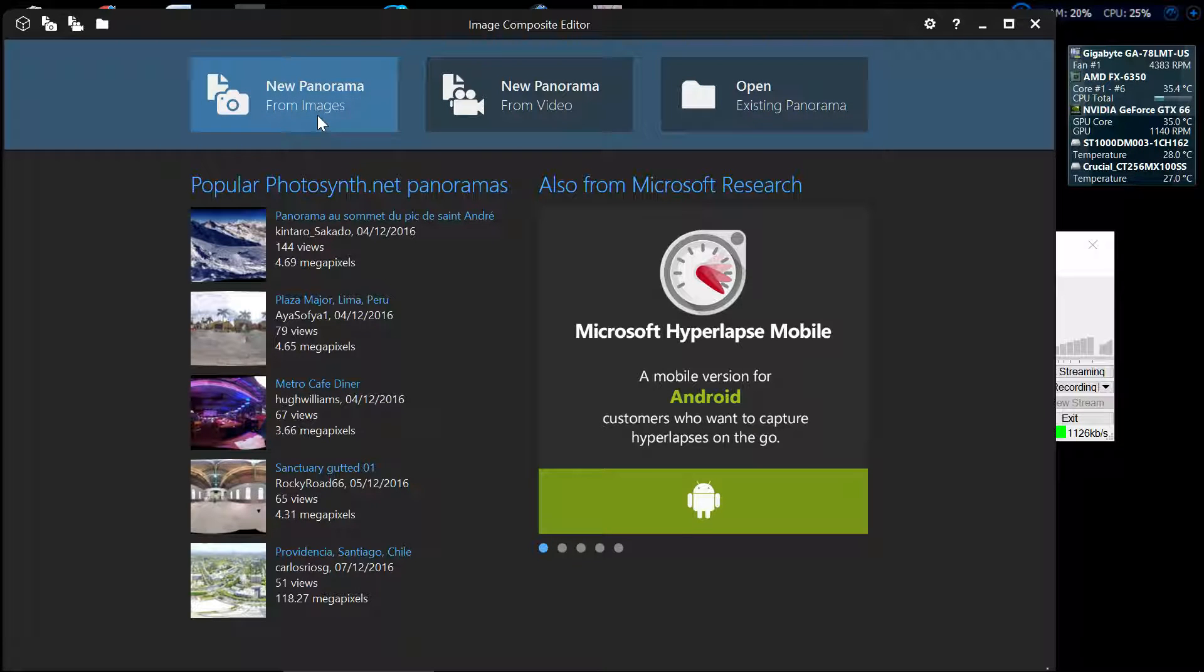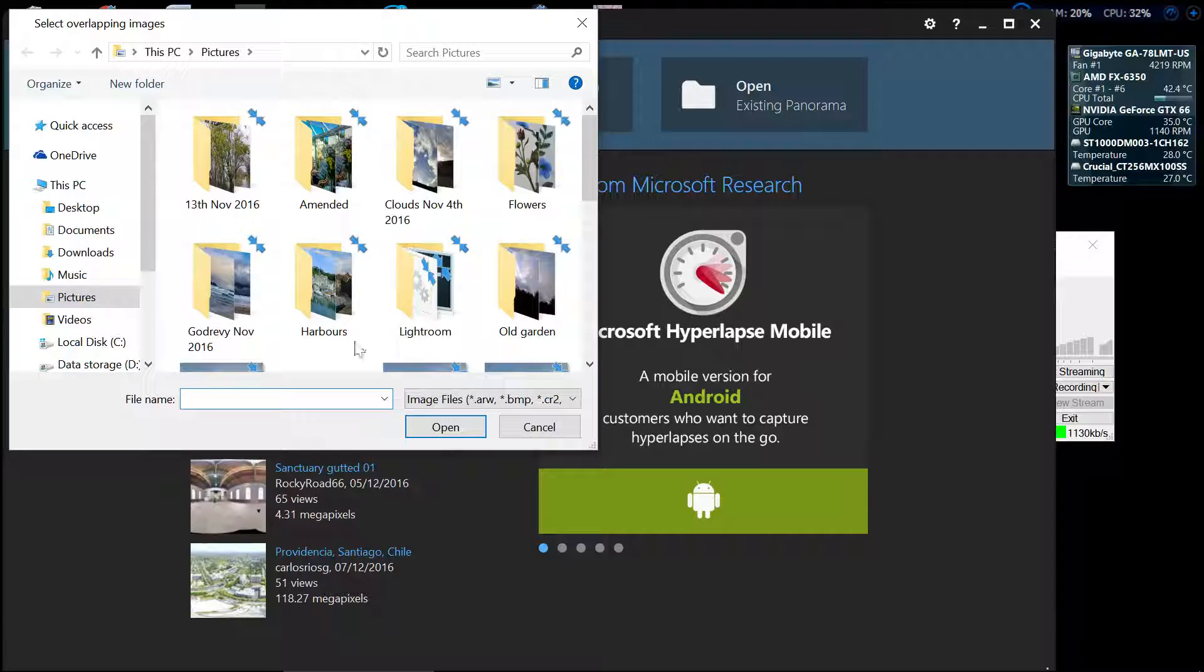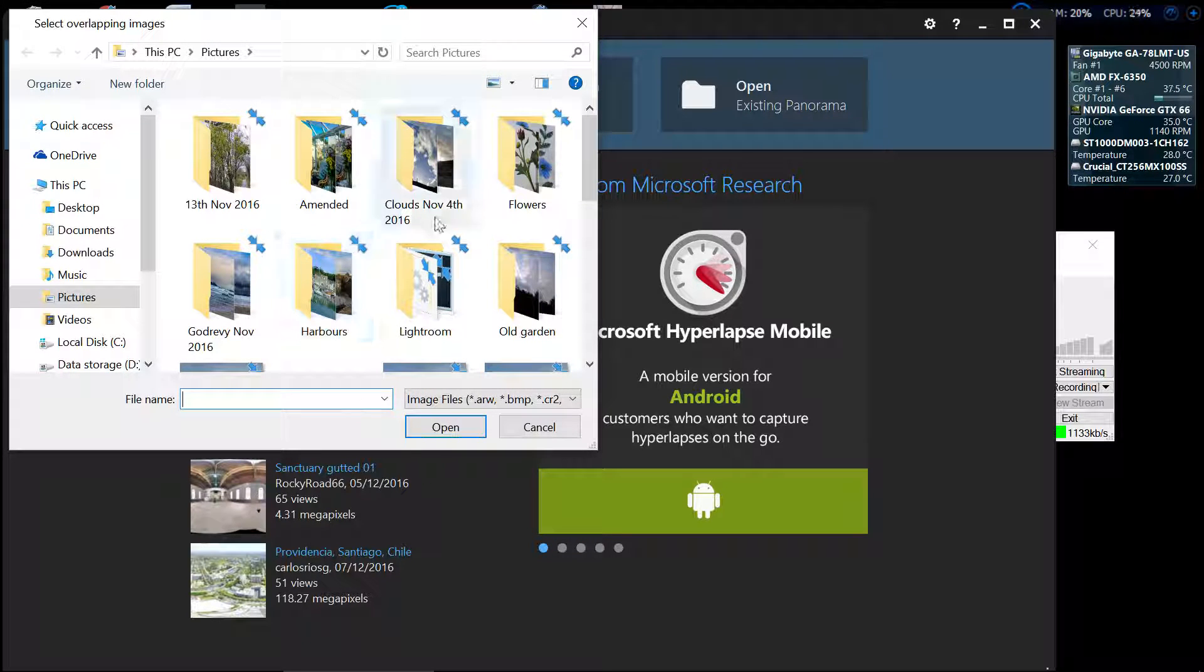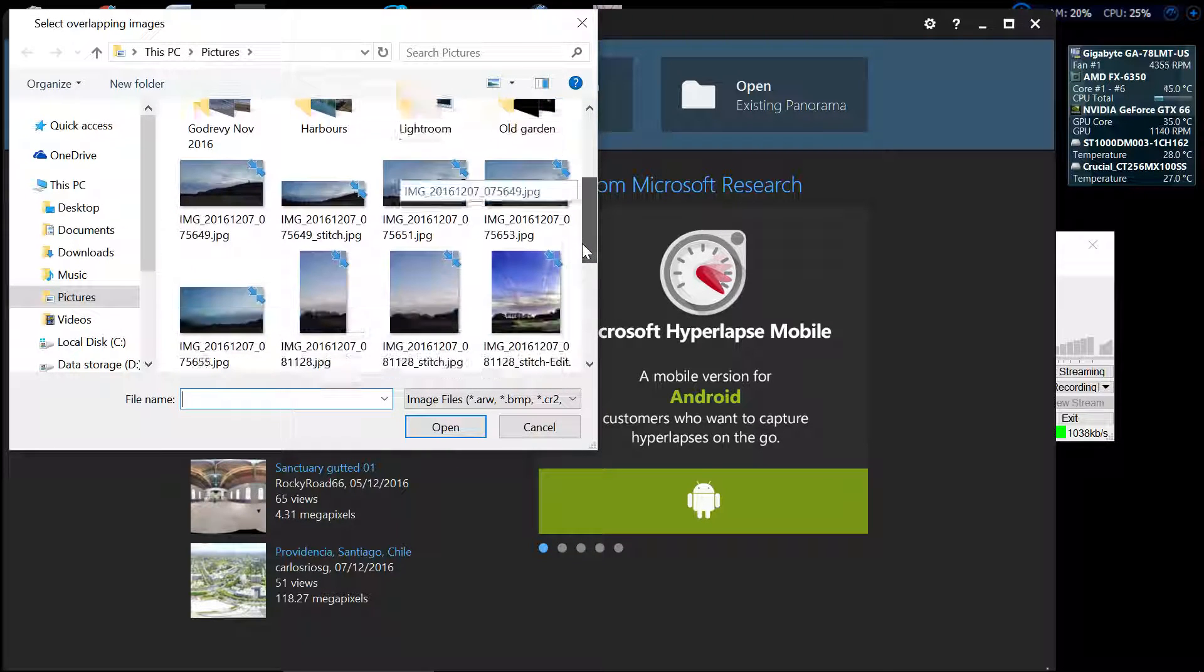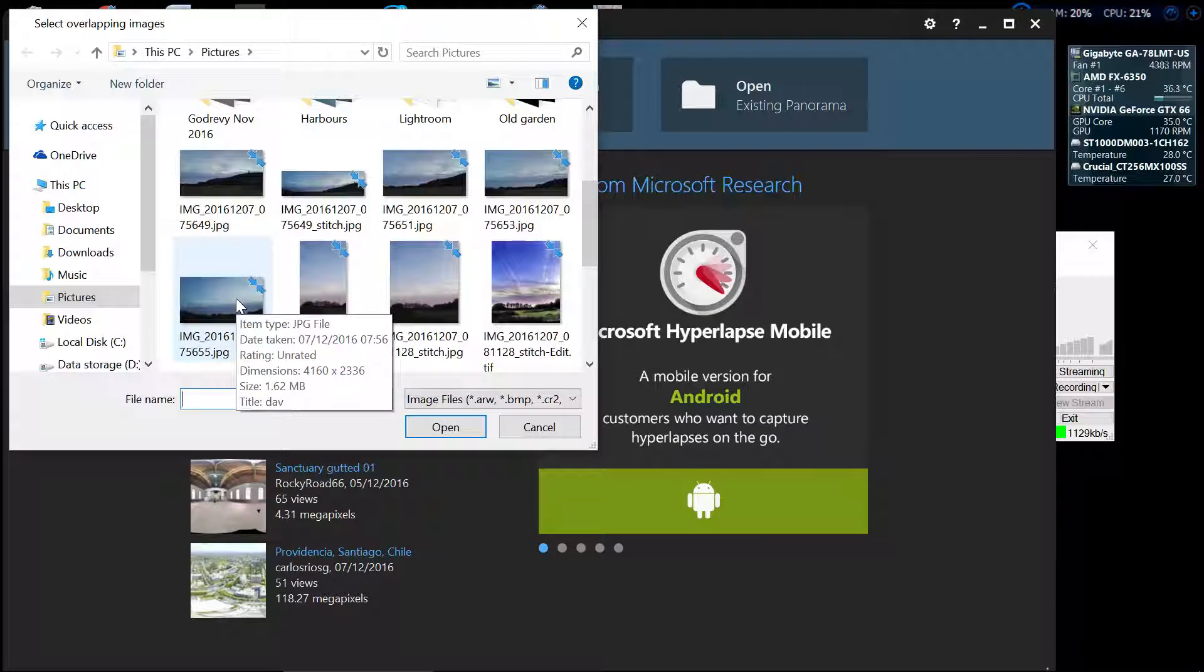We're just going to do a new panorama so I'll click on that and it throws me straight back into my pictures folder. So now I need these three images, one, two and three, so I'll just select those.